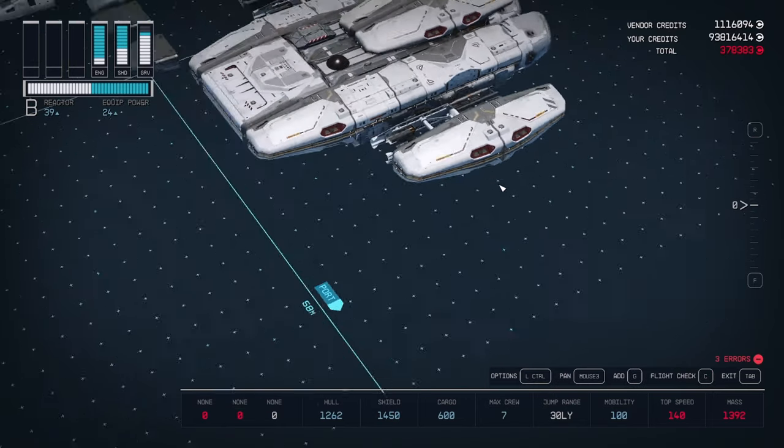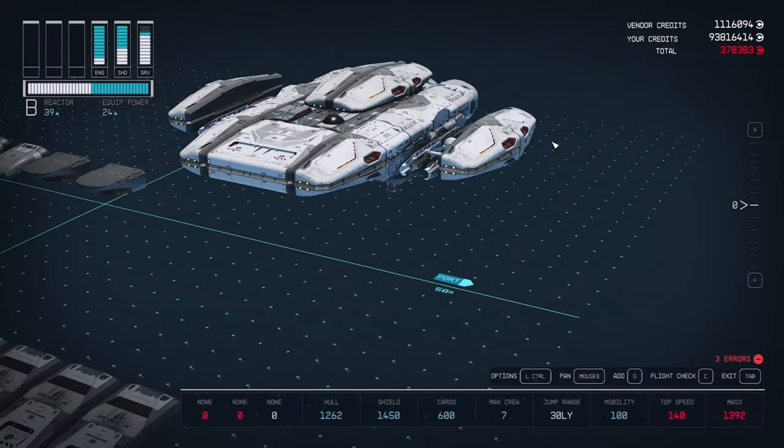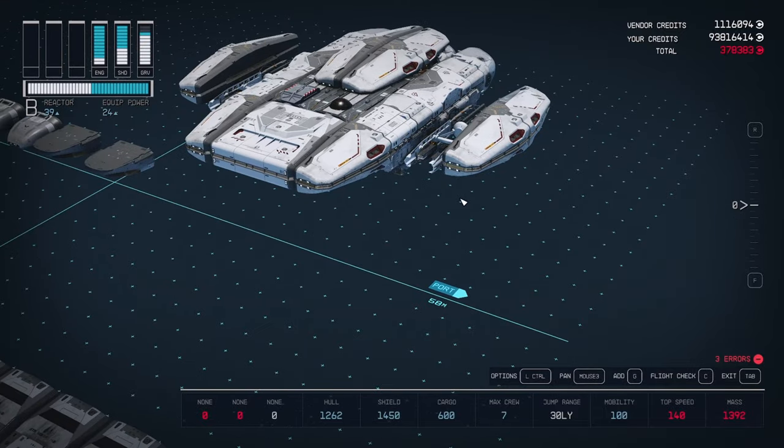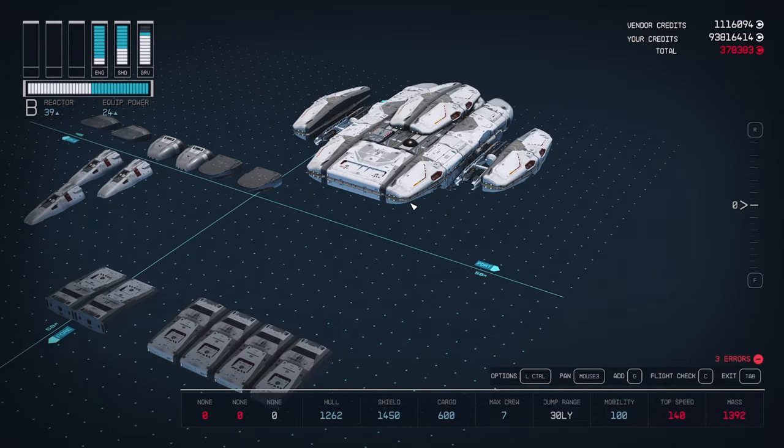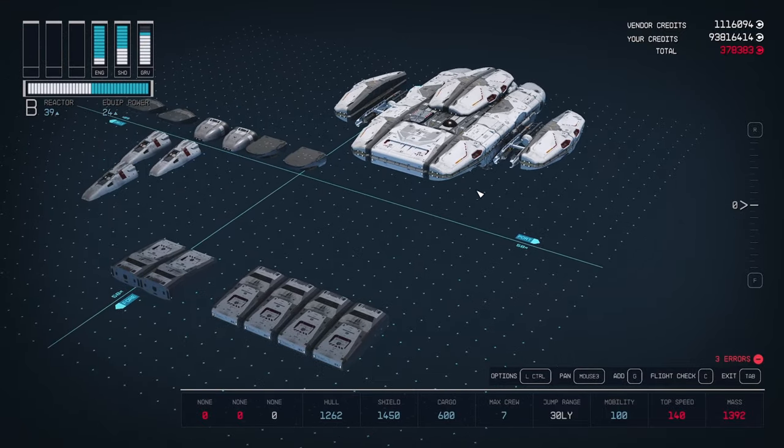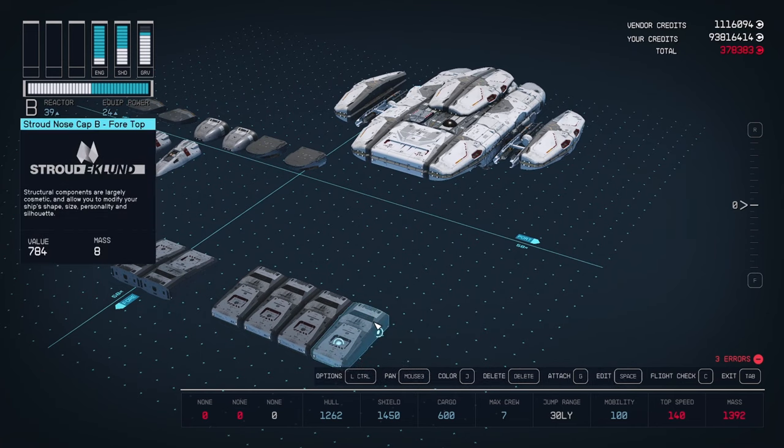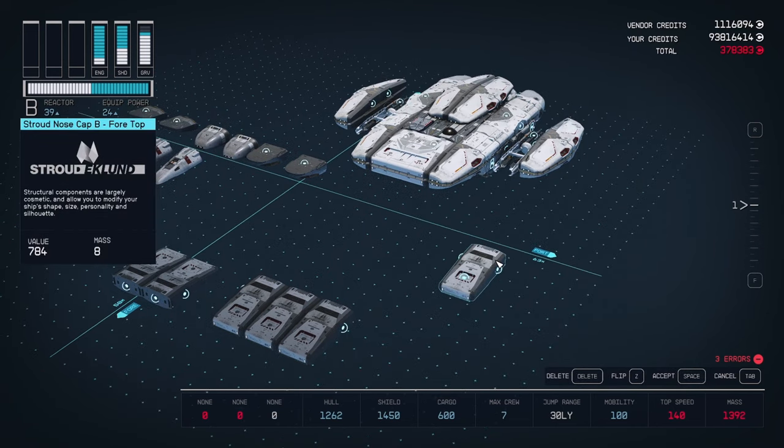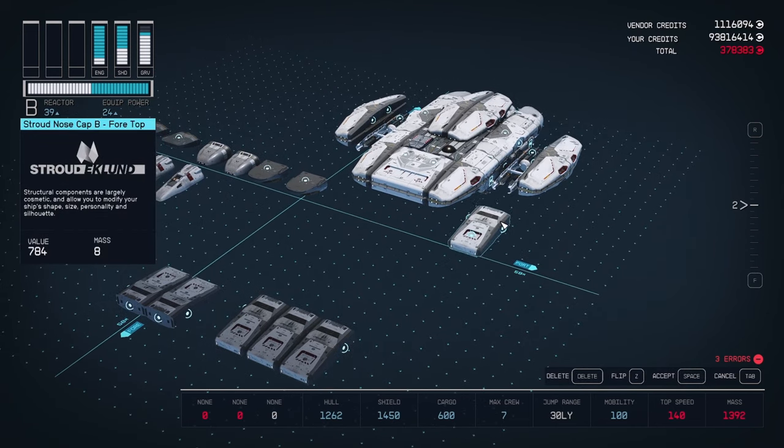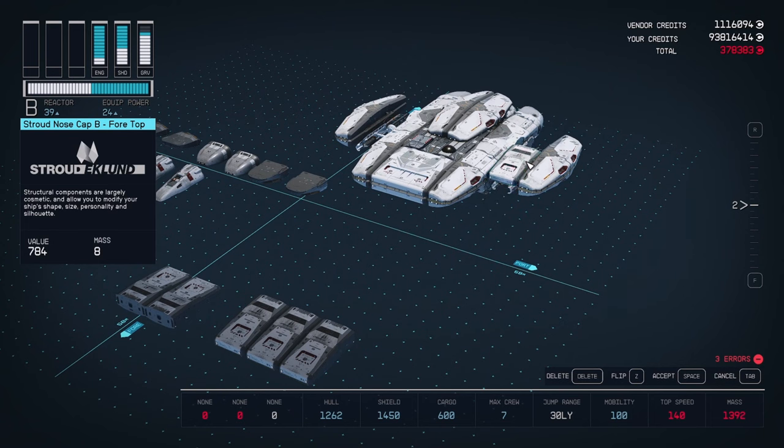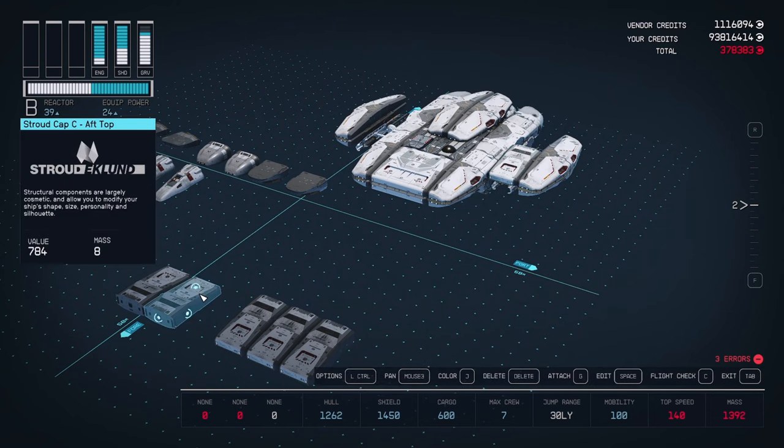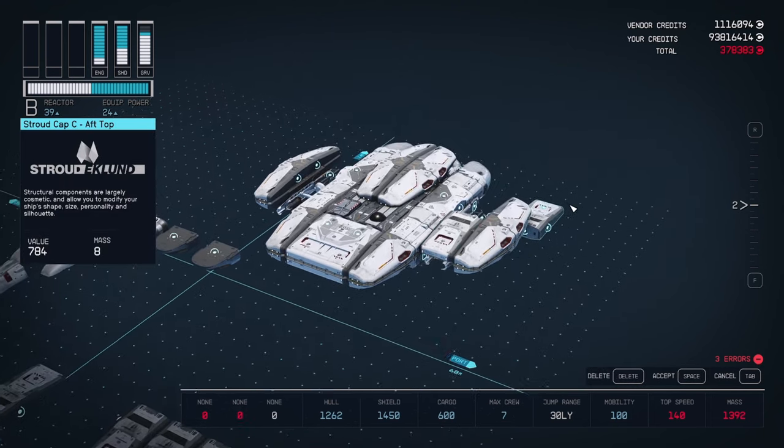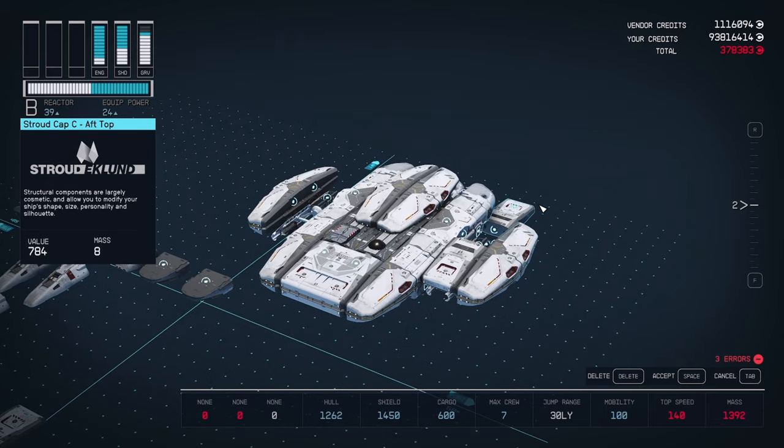Now that the wings are attached, it's time to hide those weapon mounts. Take a nose cap, and this will go on the front above the weapon mount. Next, take a rear facing cap, and this will go just behind the piece we just placed.